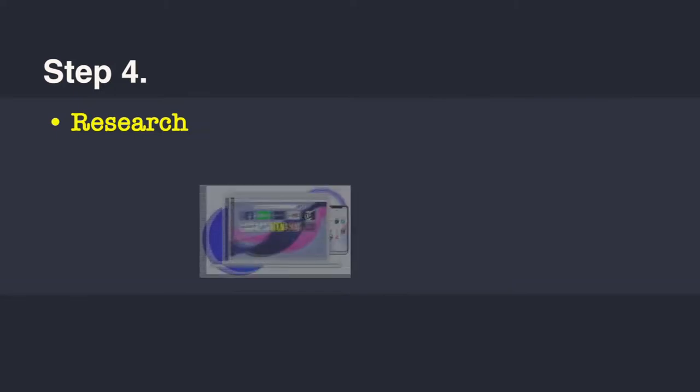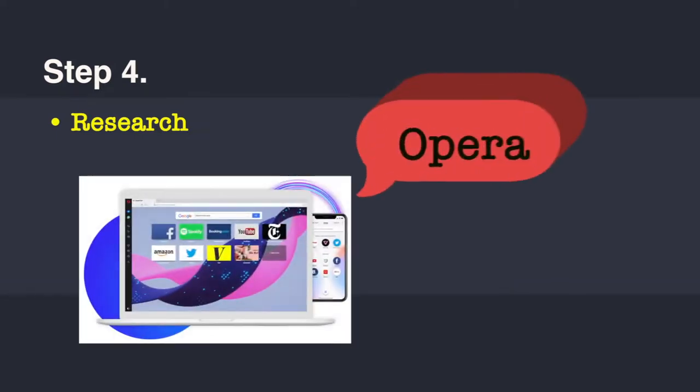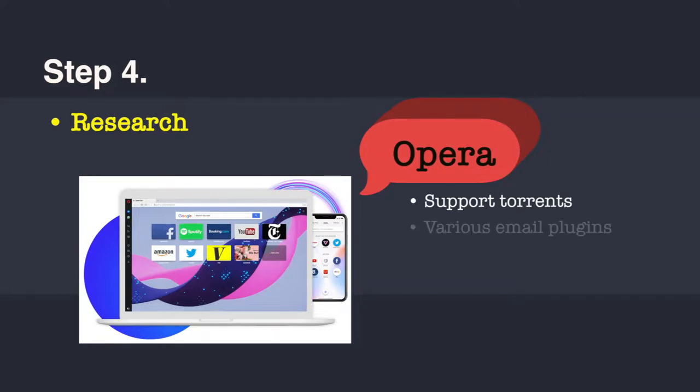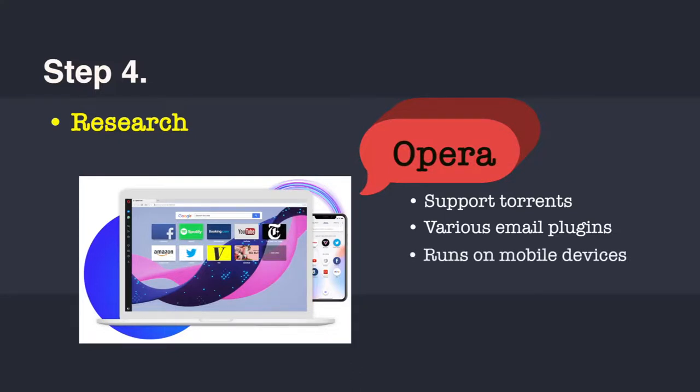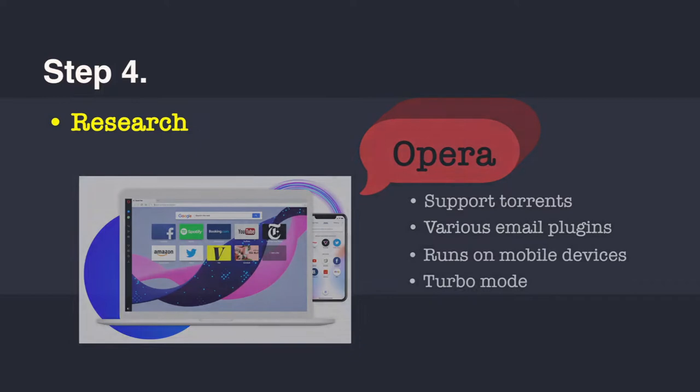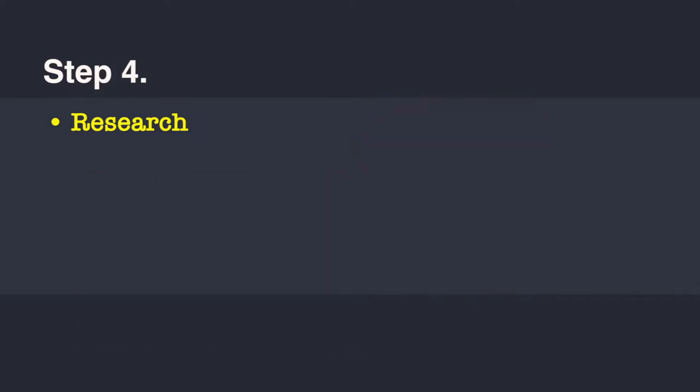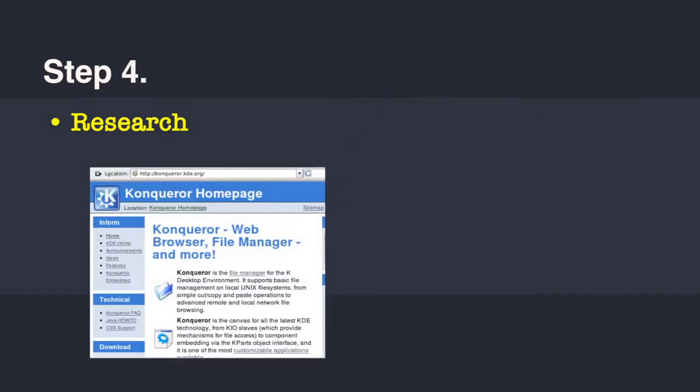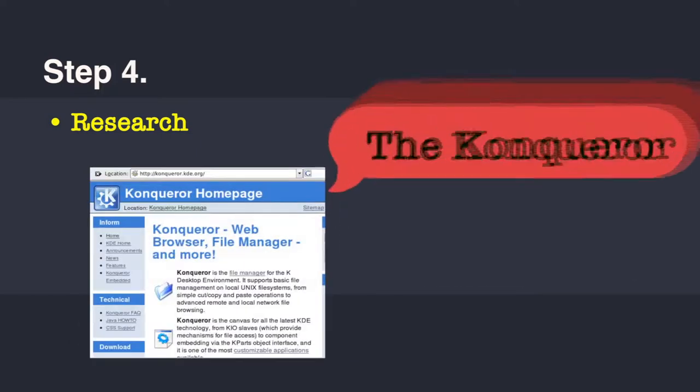If you go to Opera browser, it supports torrents, the peer-to-peer file sharing mechanism. Opera also supports different email plugins and runs on most mobile devices. Interestingly, it has a turbo mode, which speeds up the browsing speed.